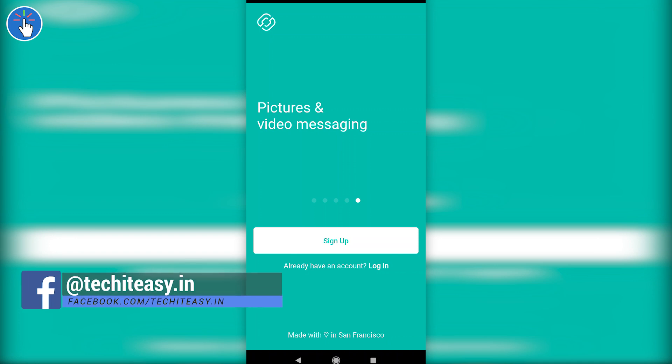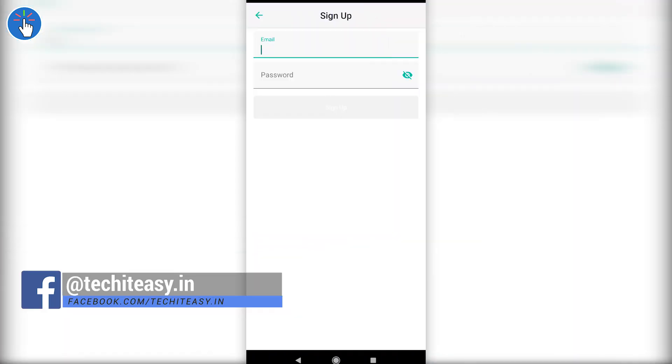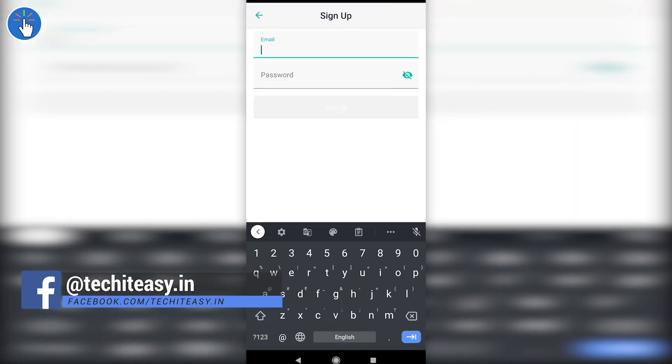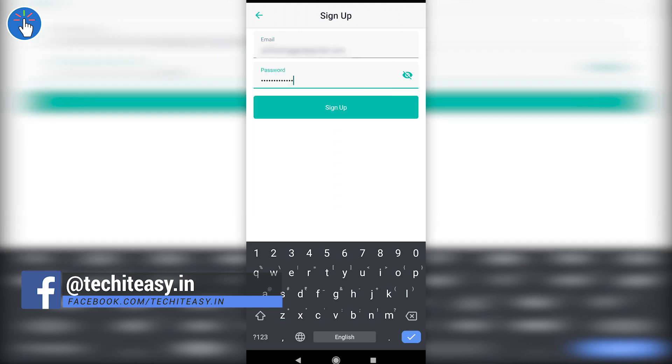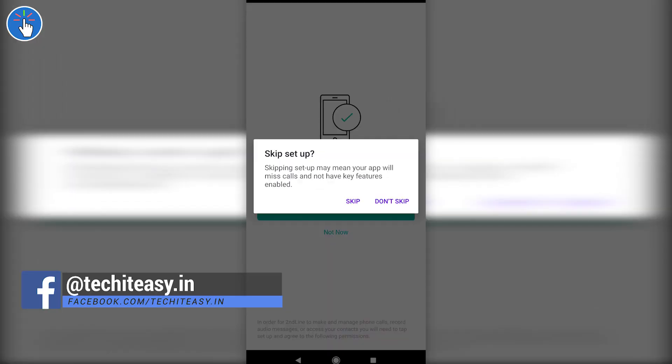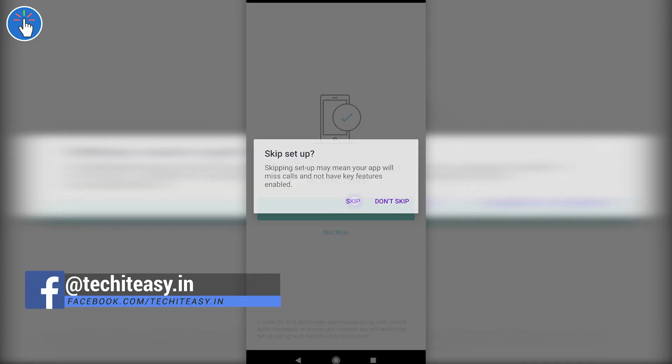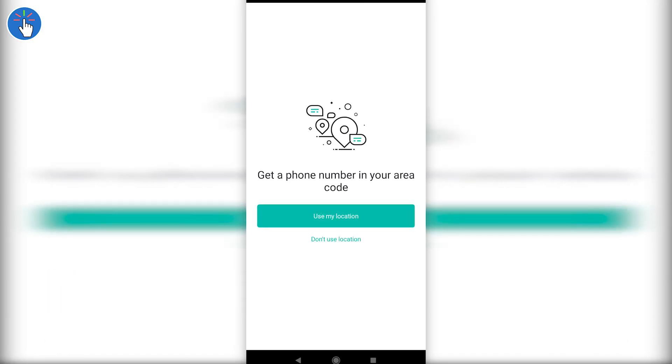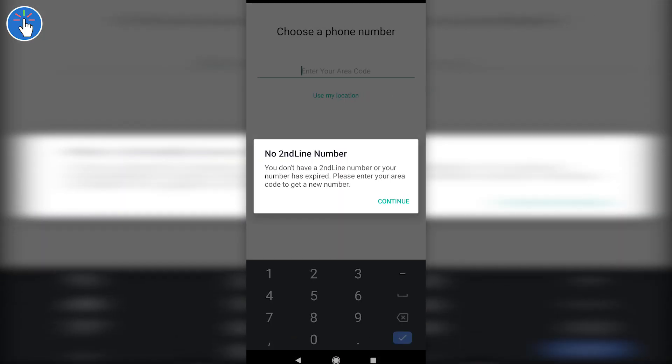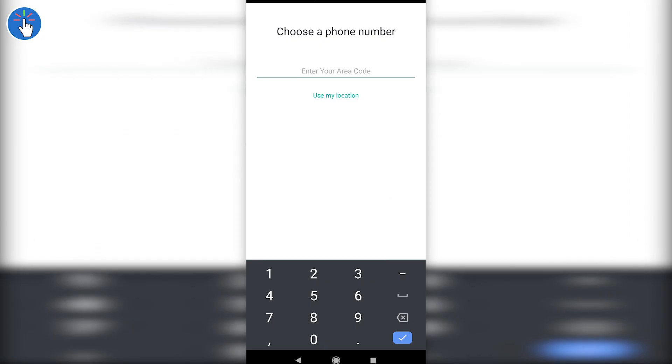Now when you open the Second Line app for the first time, click on sign up. Here you have to enter your email ID and a new password for your Second Line account. Click on sign up, click not now, click on skip, now click on don't use location, now click on continue.